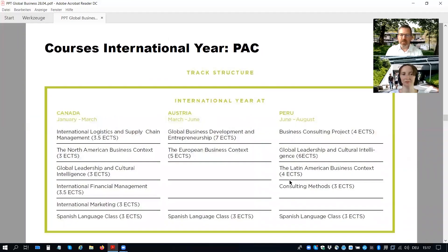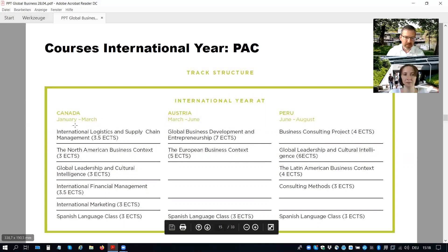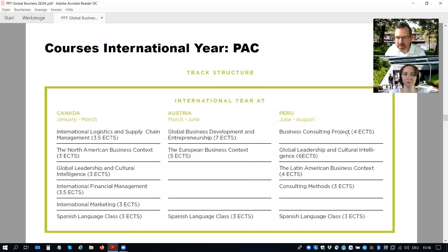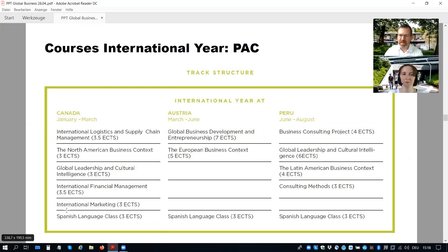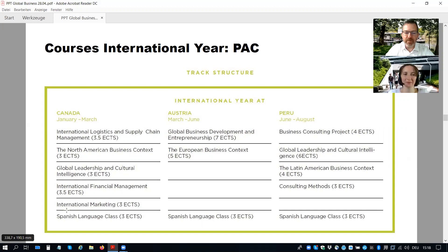Courses in the international year of the BACK track are more or less the same as in the ACT — the same course names. Global business fundamentals in the first term, global business development and entrepreneurship in the second term, and in the third term courses focused on global business in action, including the business consulting project where you have the real company project at the end. For language, as a JKU student you have to take Spanish as a second language; there are two levels of Spanish available in this track.